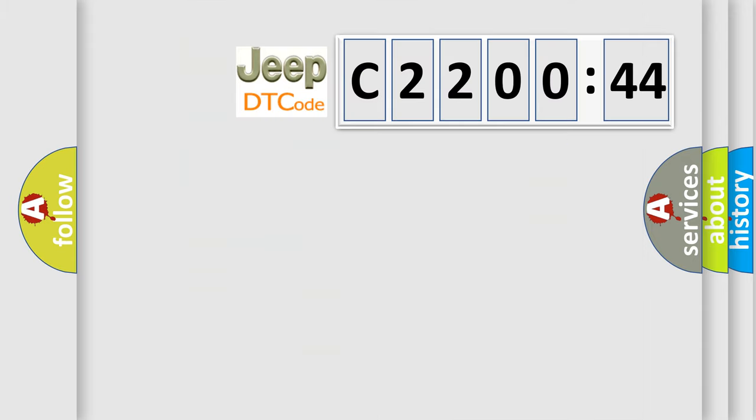So, what does the diagnostic trouble code C220044 interpret specifically for Jeep car manufacturers?